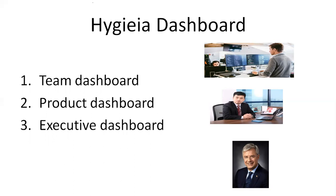In the Hygieia dashboard, we have three components: team dashboard, product dashboard, and executive dashboard. I can relate team dashboard to engineering team, product dashboard to a manager, and executive dashboard to top level leadership.